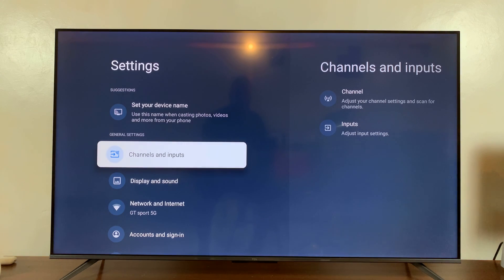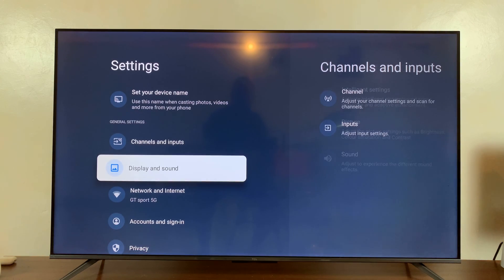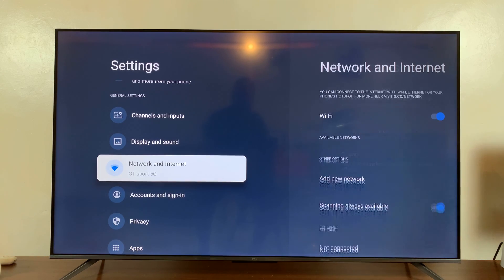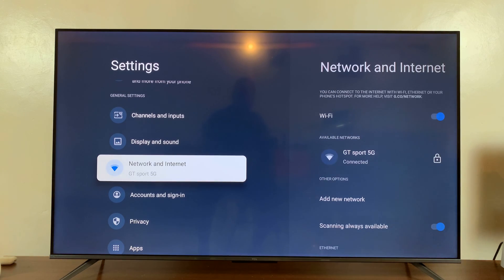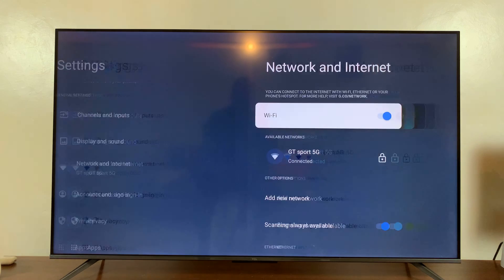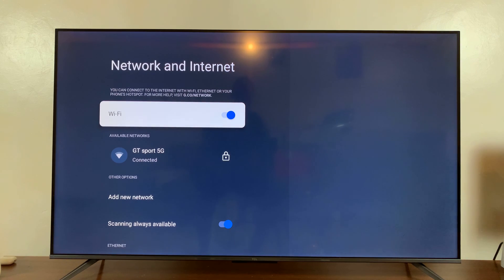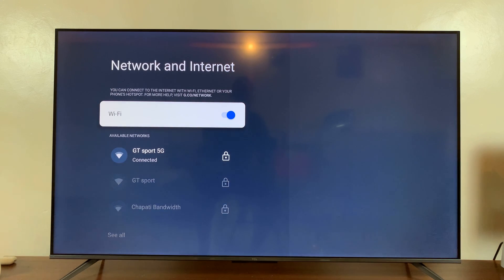On the main settings page, scroll down to network and internet. Select that and you should see the Wi-Fi button at the top there.